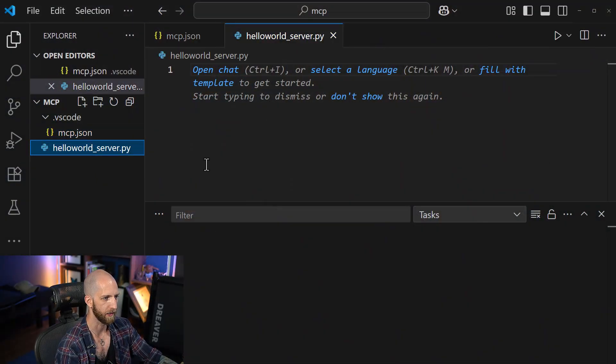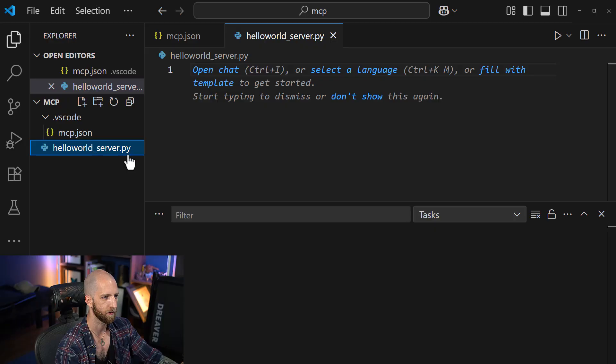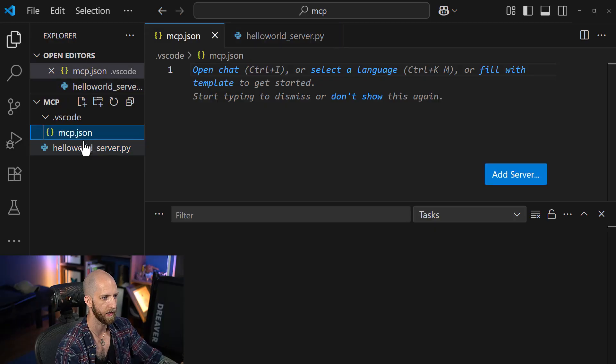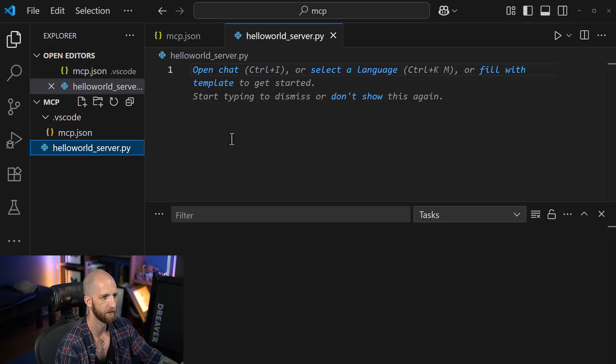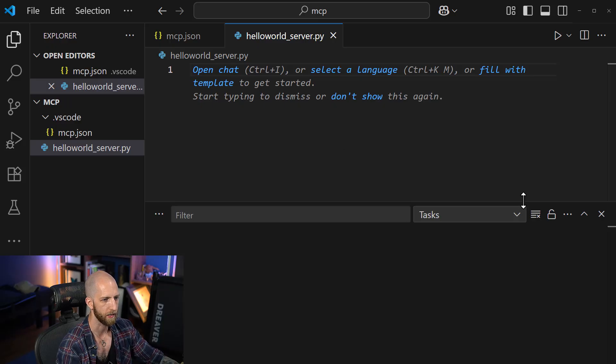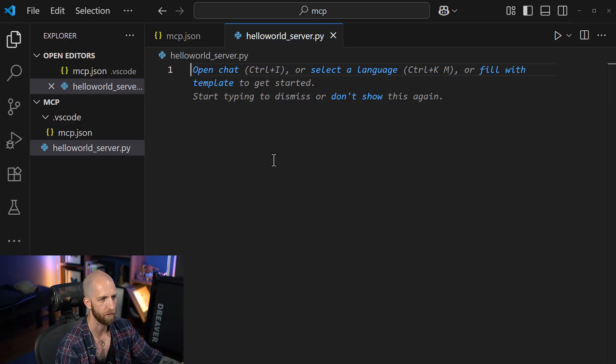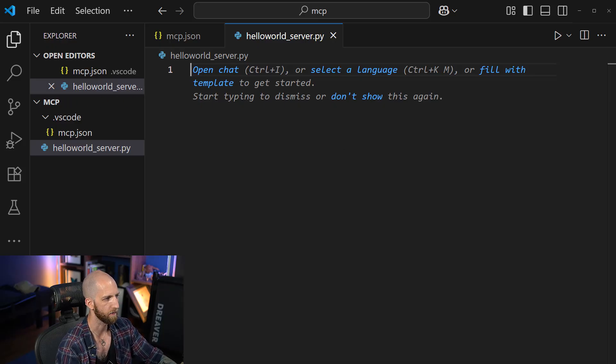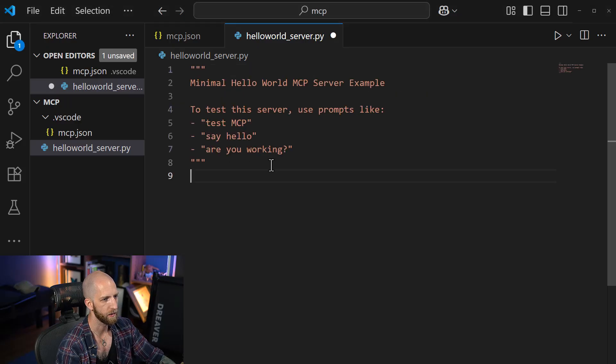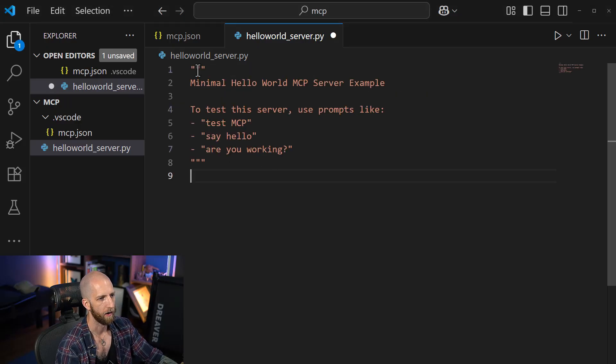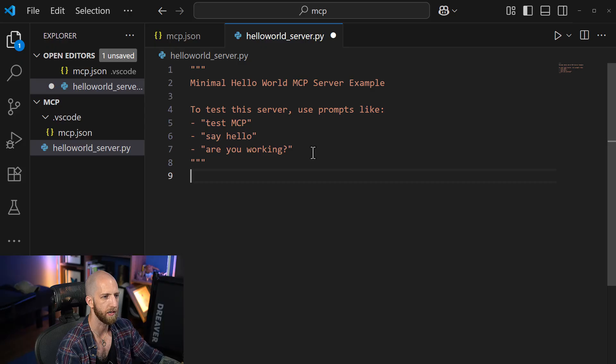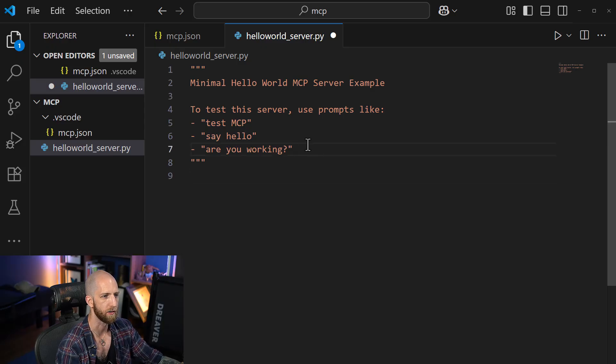So we have two files here in our folder, our hello world server script and then our MCP JSON file. And what we're going to do is actually start creating this MCP server. The first thing that we could do is we could have our doc string, which is just metadata comments that are going to basically document our file.